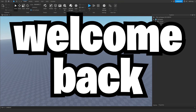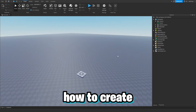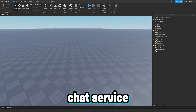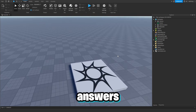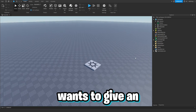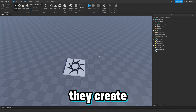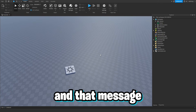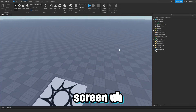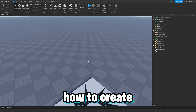Hello everyone and welcome back to another video. In this video I'm going to be teaching you all how to create global announcements in Roblox Studio using their new text chat service. If you don't know what global announcements are, basically a developer can send an announcement to every single player in every single server, and that message will display on every player's screen.